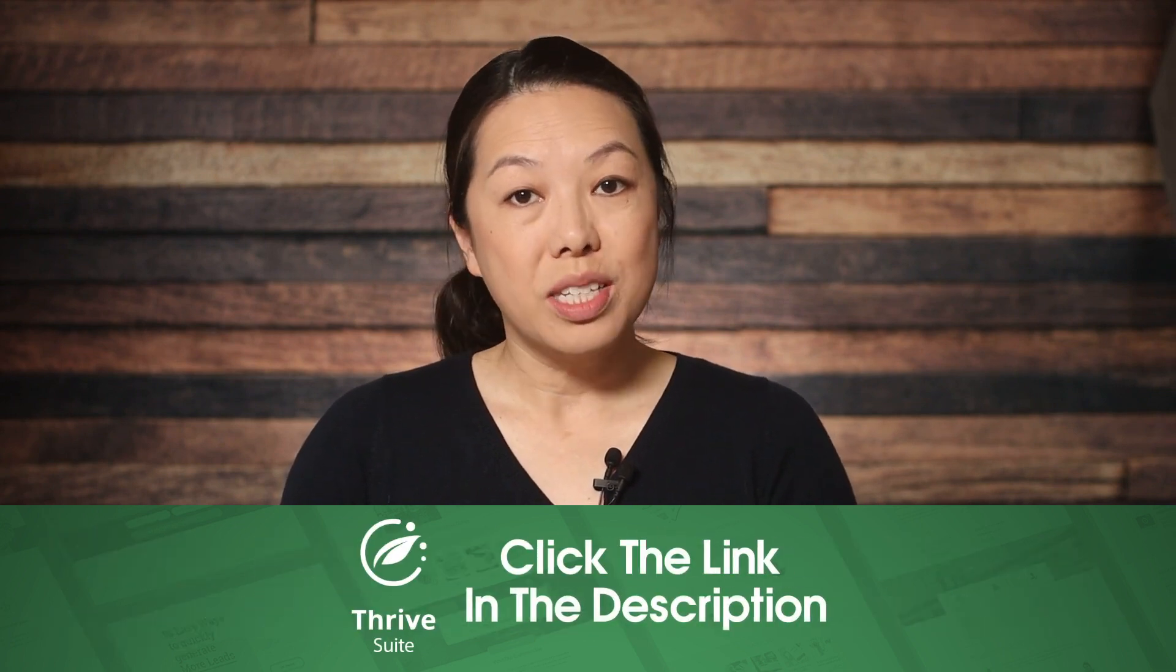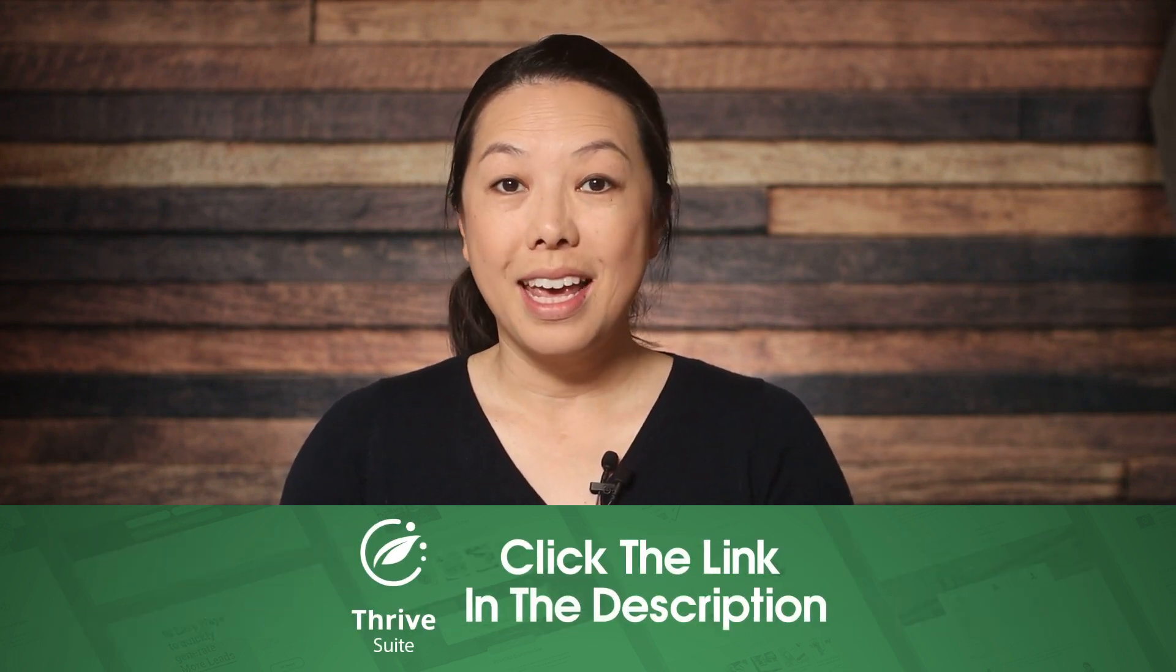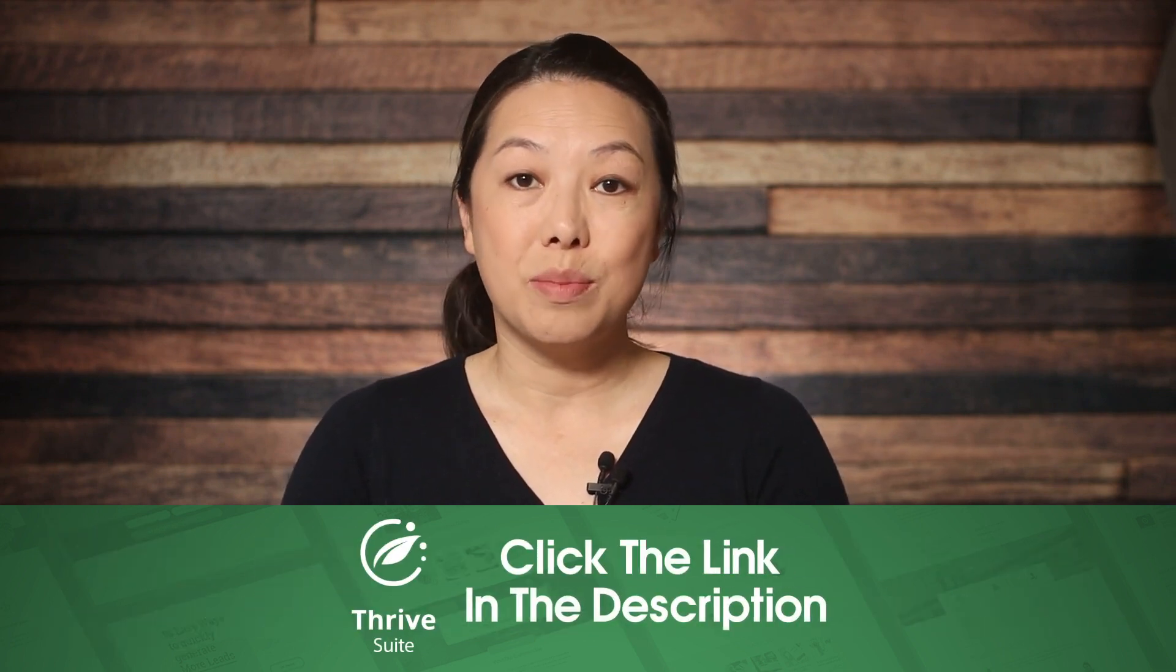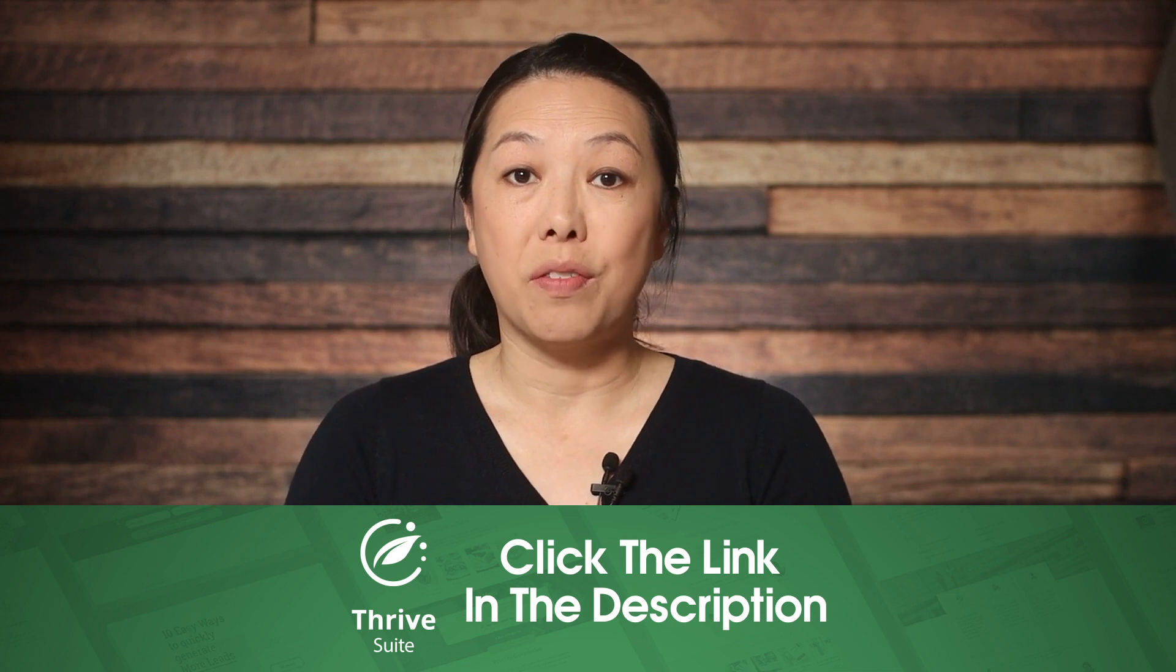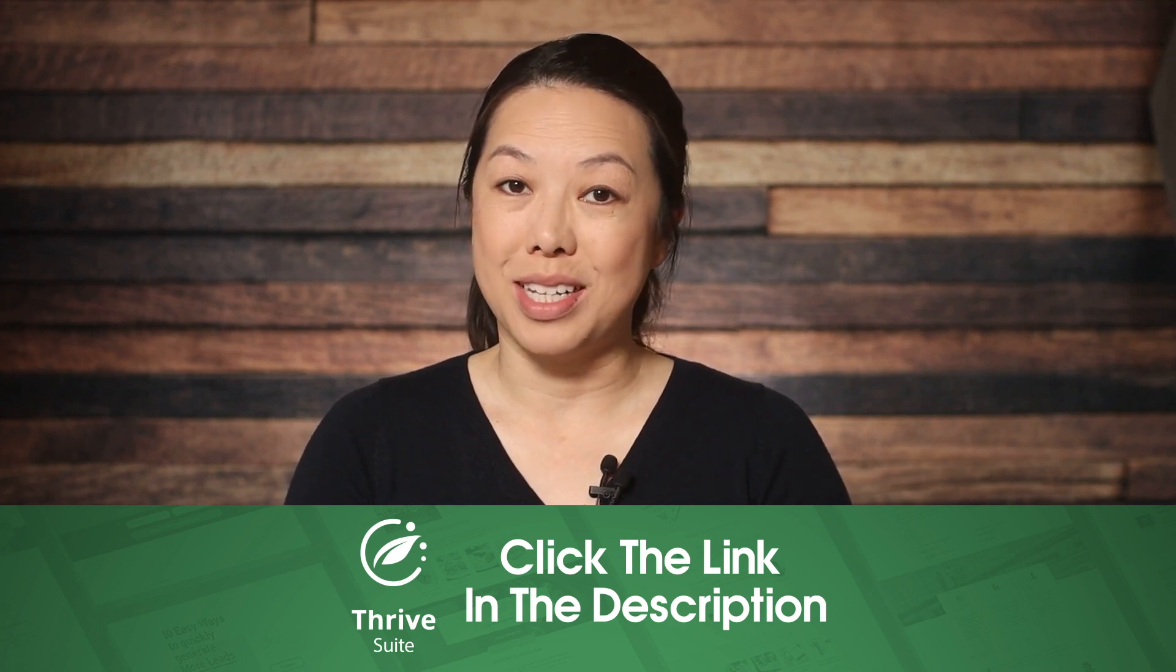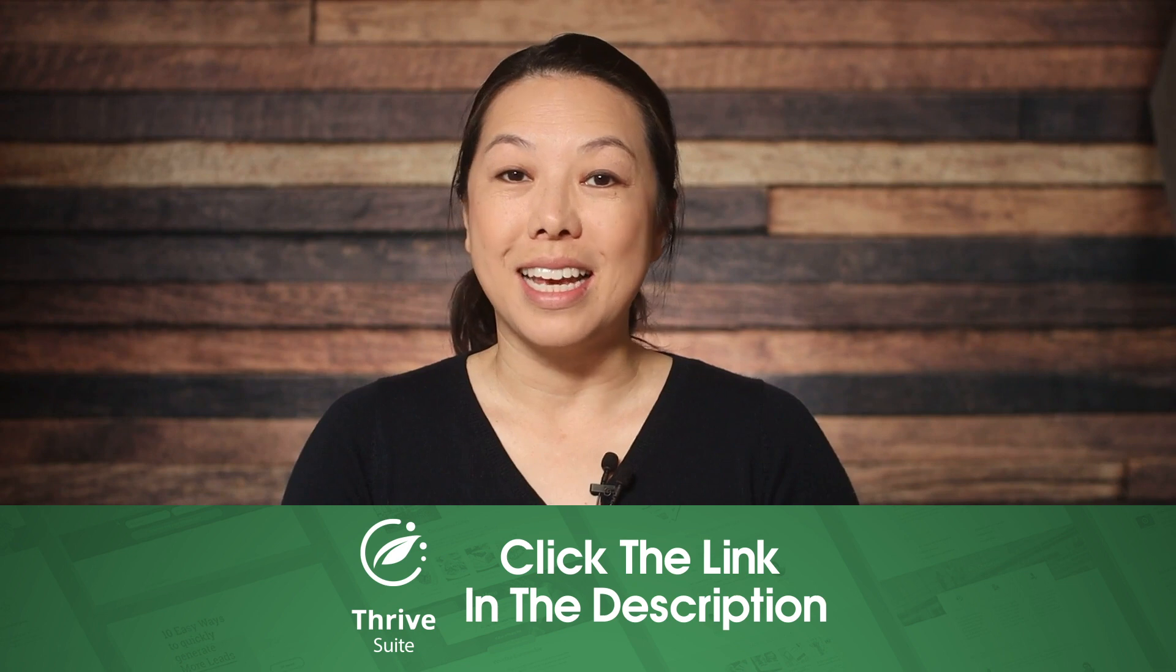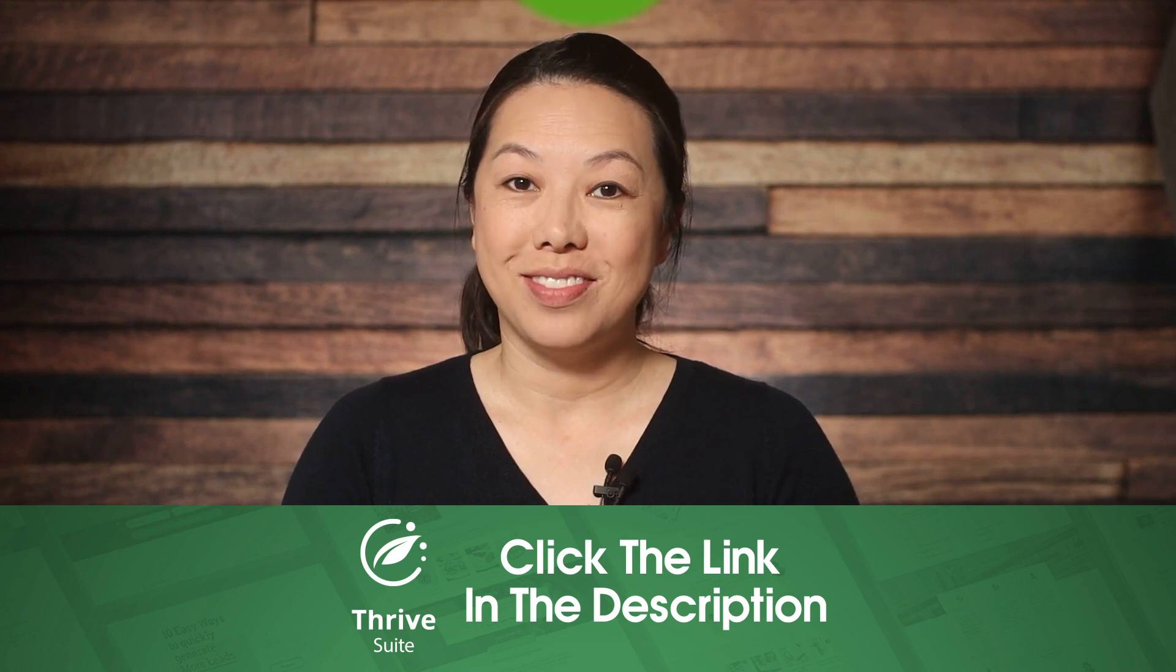And if you enjoyed this video, please do give it a thumbs up, and don't forget to subscribe to our channel for more WordPress tips and tricks. Thank you so much for watching, and we'll see you in the next video.